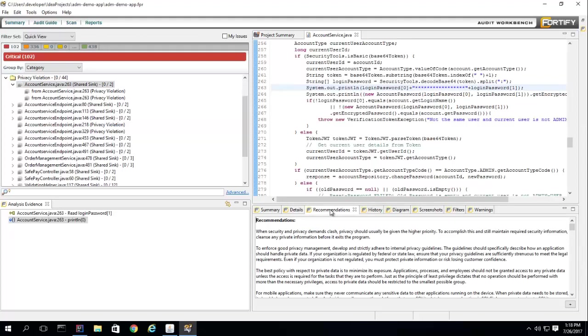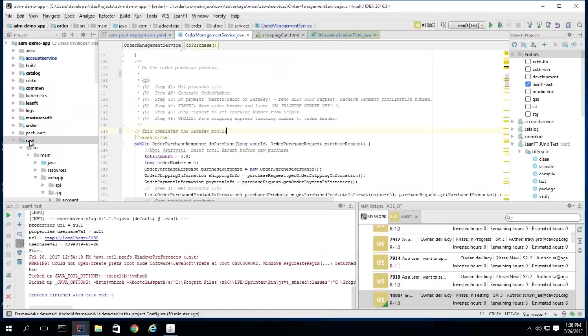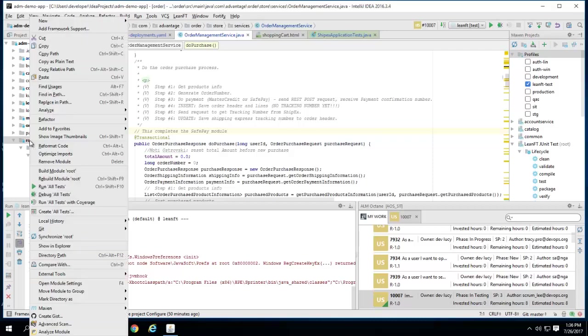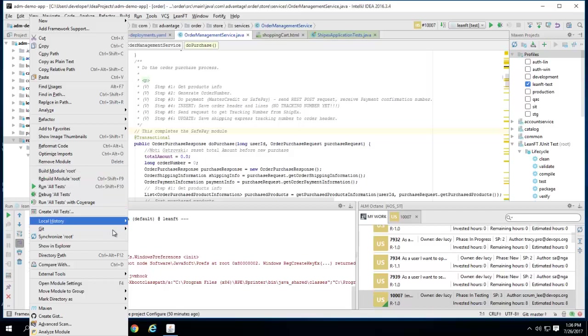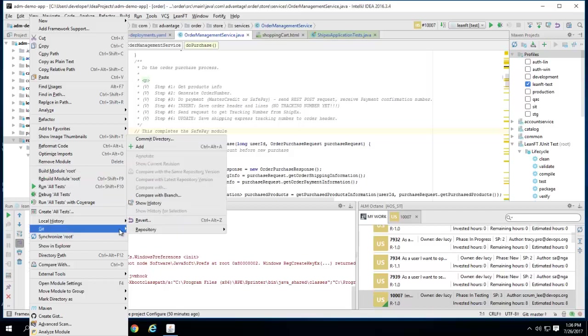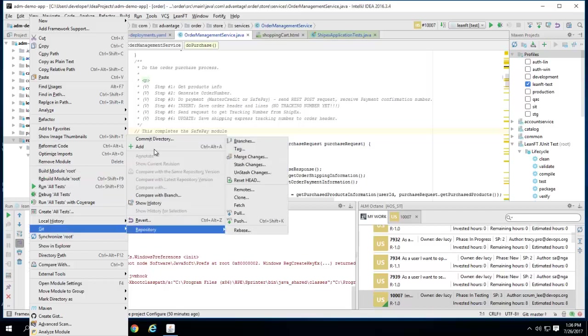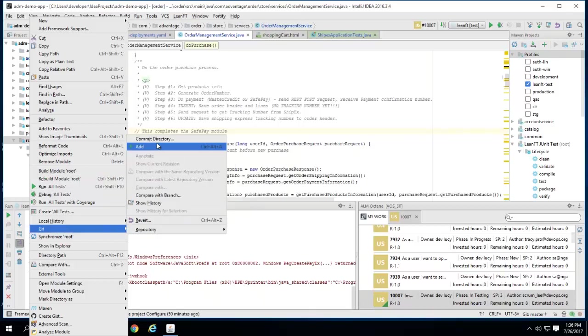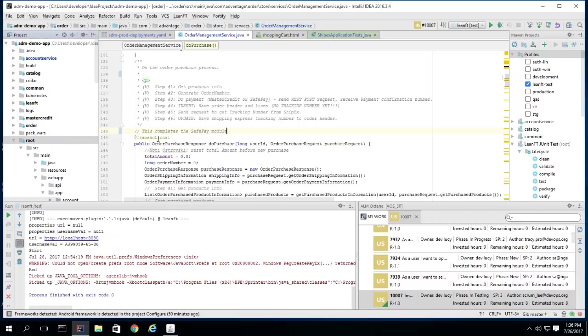Now that the implementation is complete and tested locally, the developer checks in the code and commits the changes into the Git repository. The user story ID is linked to the code base, enabling tracking, auditing, and change-based impact testing.